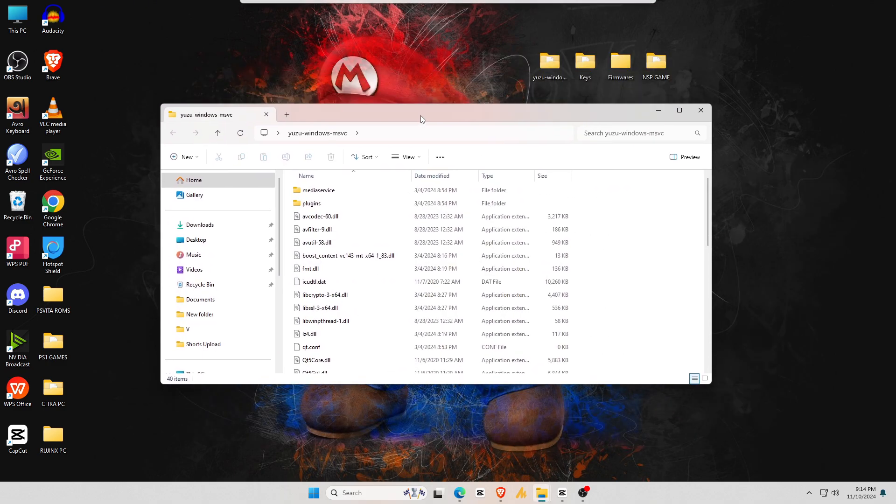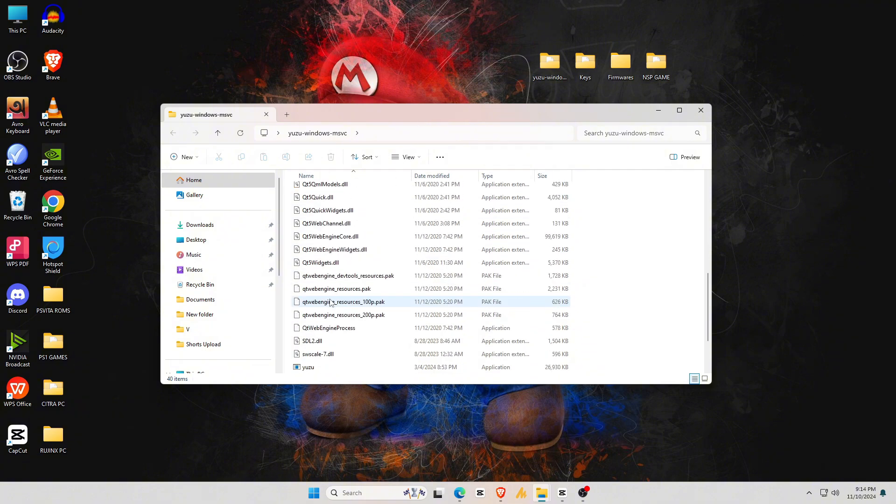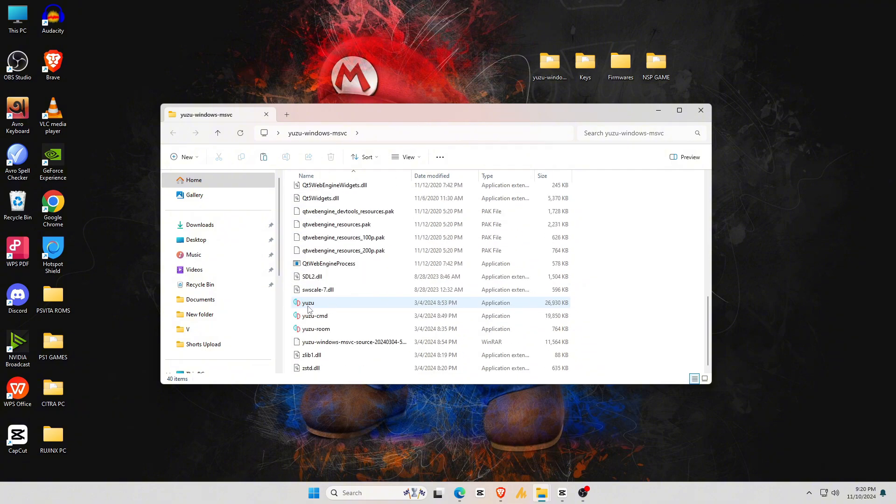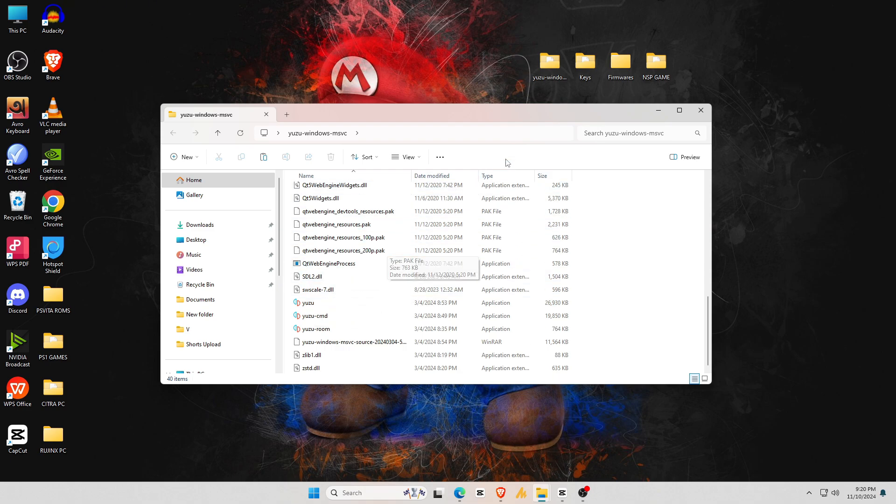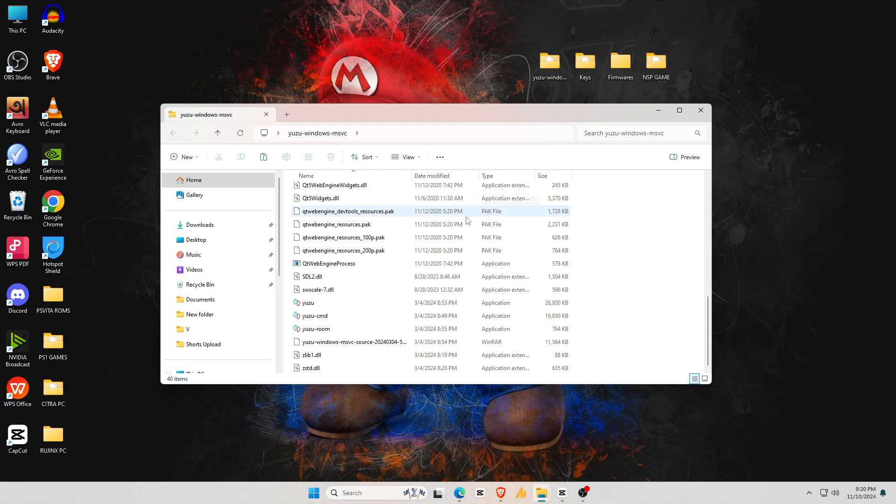Inside, you'll find an executable file with a unique icon, which is the Yuzu.exe file. Before we launch the Yuzu emulator, we need three elements to run it. I have these elements ready on my desktop: product keys, firmware, and Nintendo Switch games. Don't worry, I'll show you how and where to find these files.